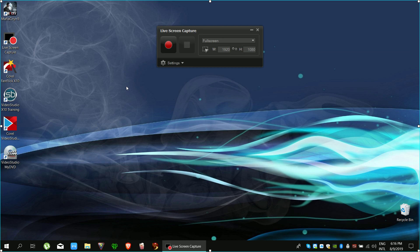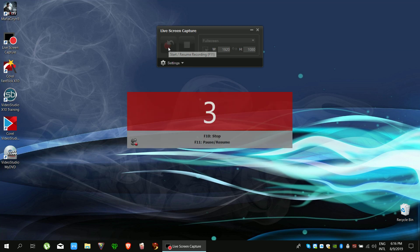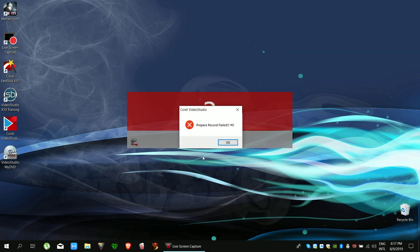Live screen capture, and this is for the Corel Video Studios. Now if you click record, you get this error: prepare record failed 0.